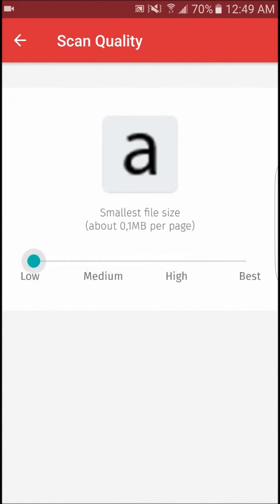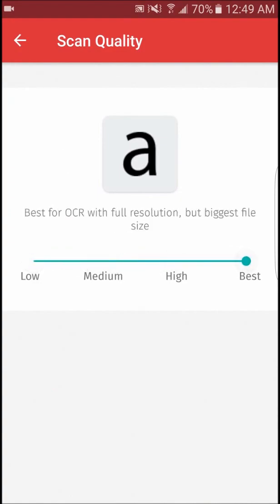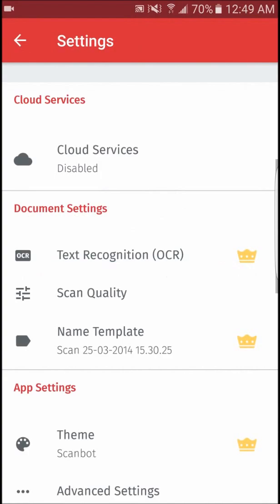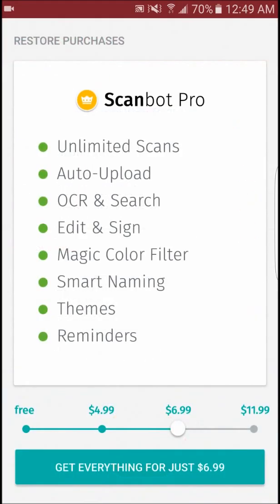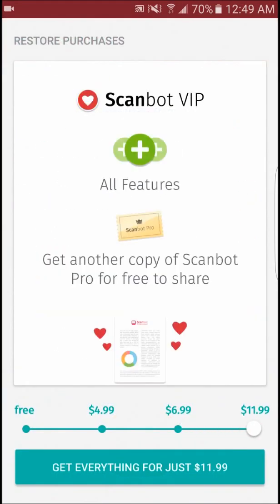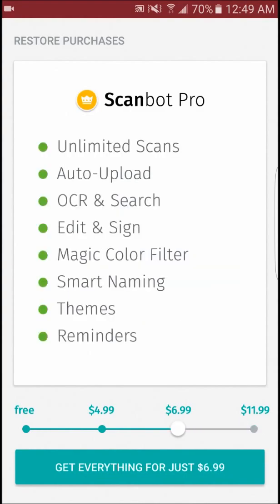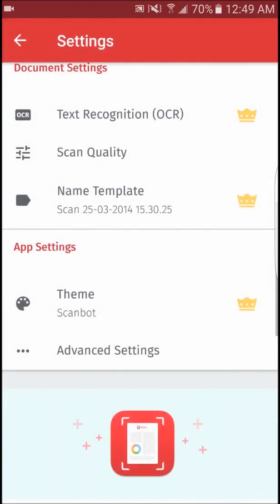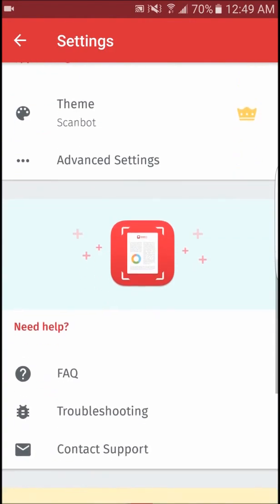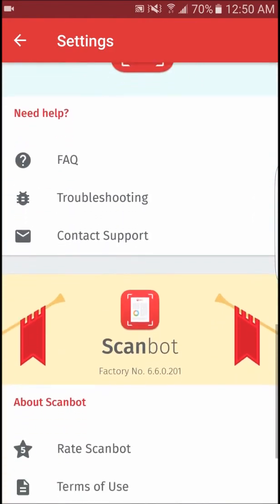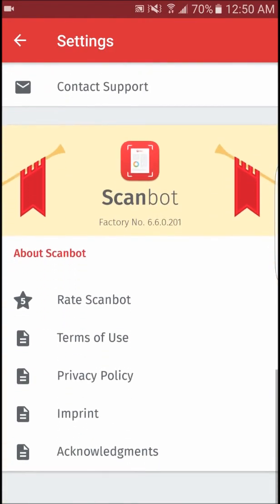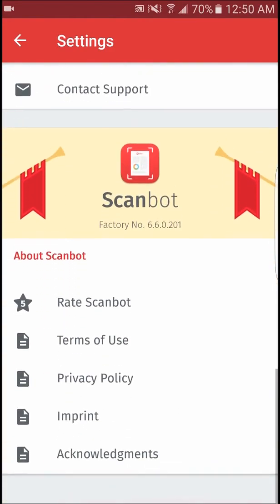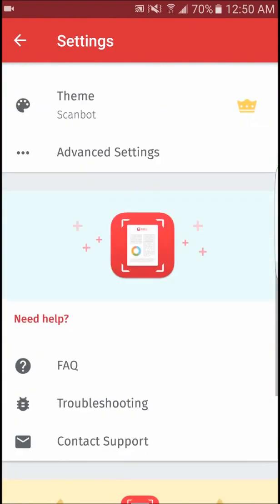Depending on how much premium features a user wants, they can upgrade to a package that's $4.99, $6.99, and $11.99 for those who want the complete deal with all the premium features included. Furthermore, the app is extremely well designed and is easy to navigate for those who are new to scanning documents with their phone.